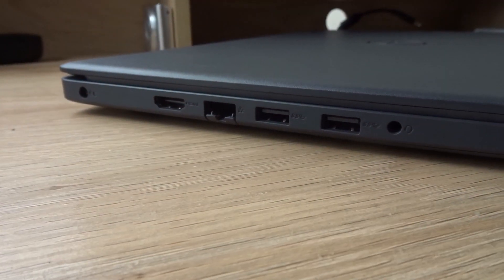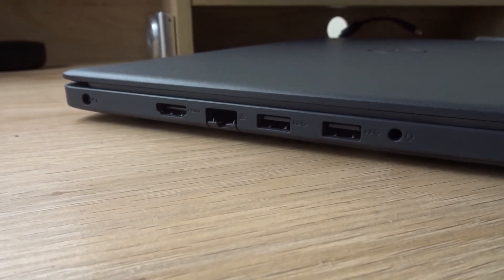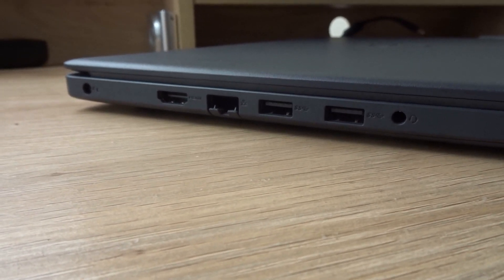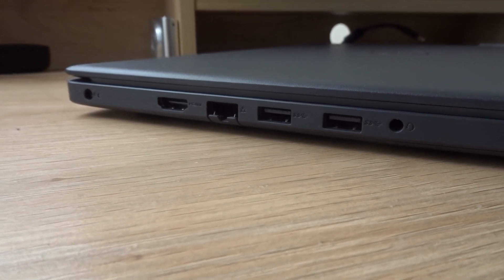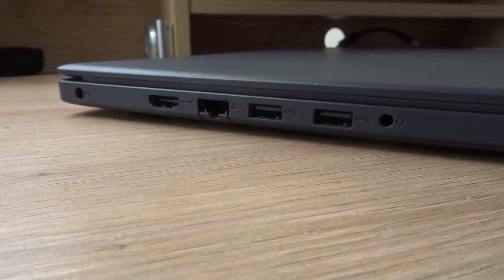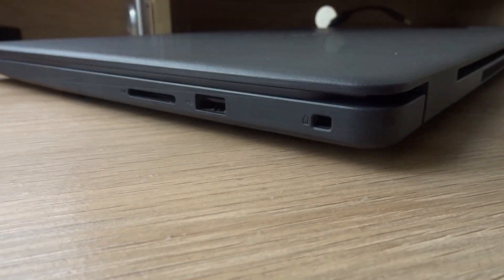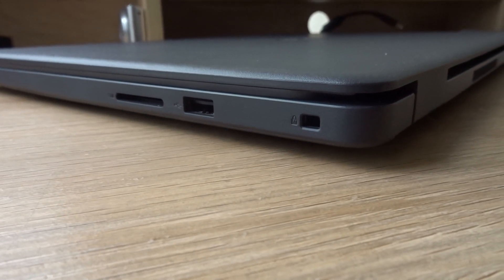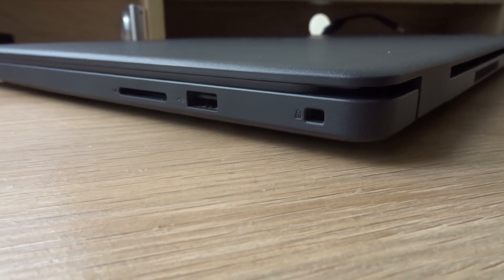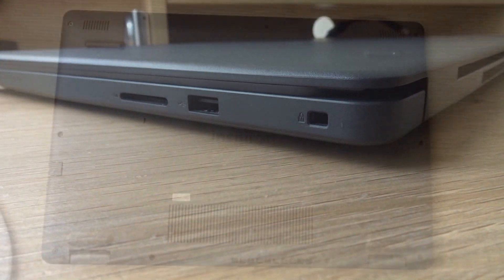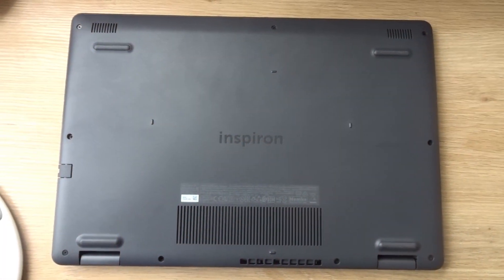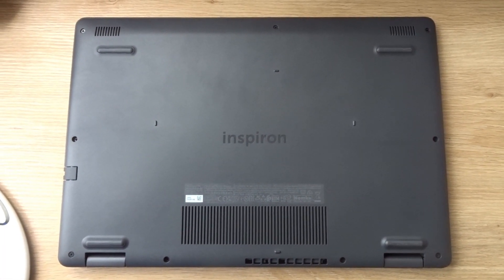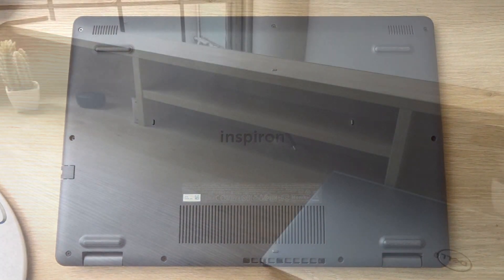On the left side, there's a power port, HDMI port, Ethernet port, two USB ports and a headphone jack. On the right side, there's an SD card slot, USB port and a lock slot. On the bottom, you'll find the speakers and air vents.